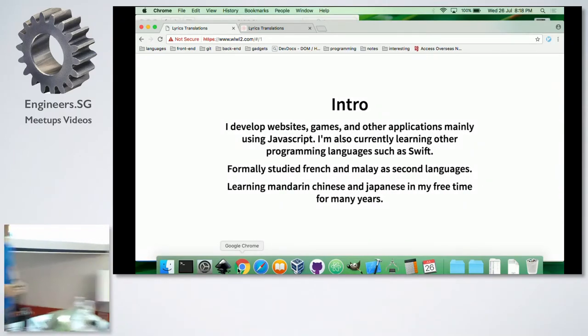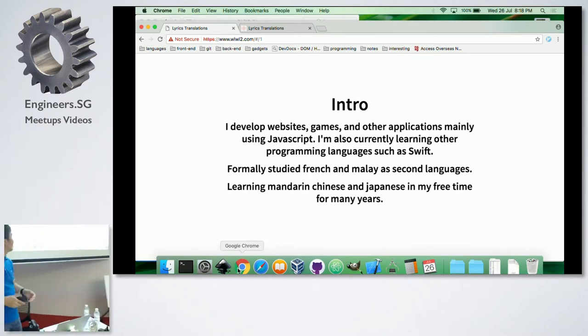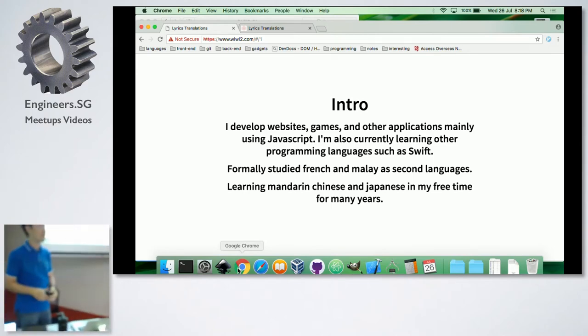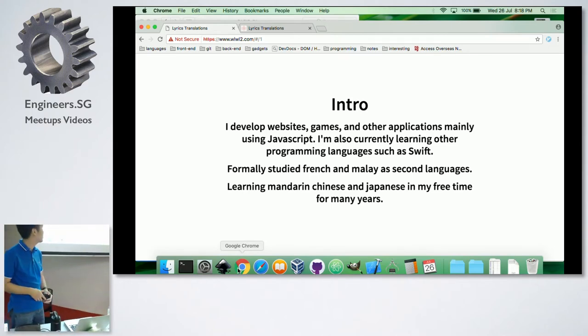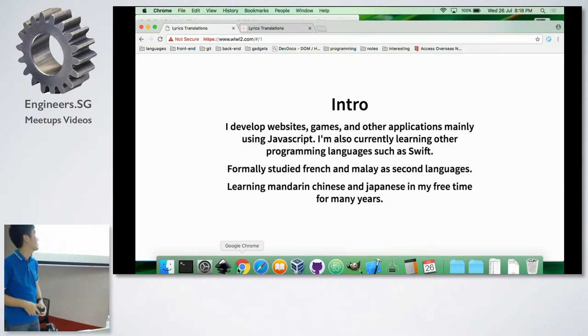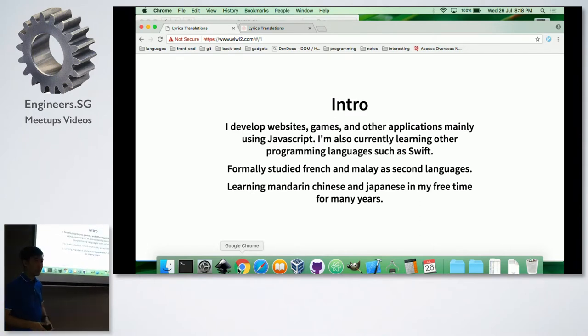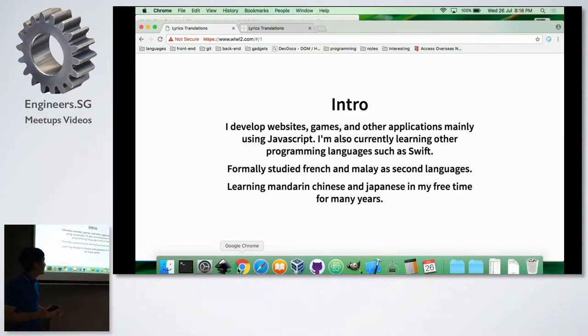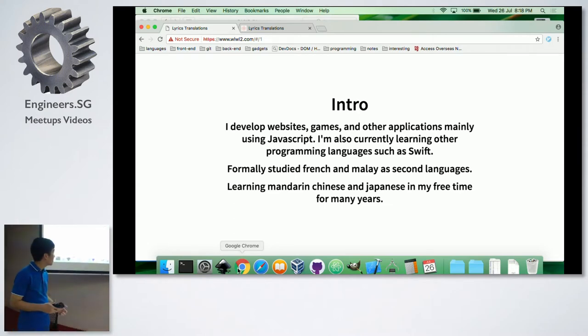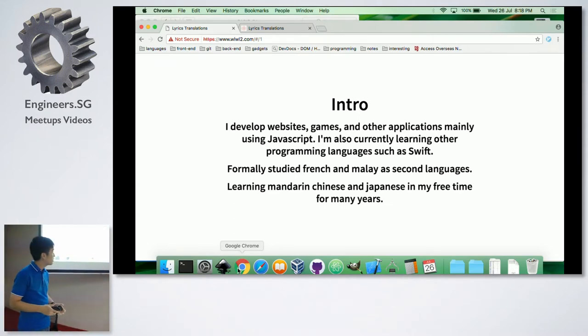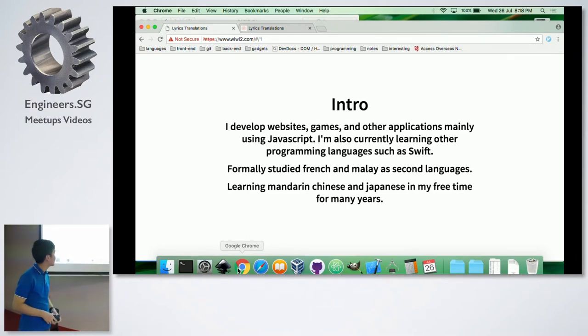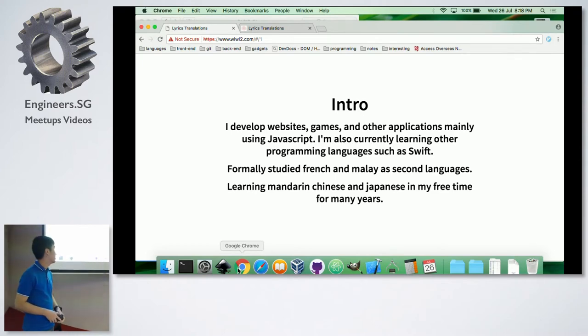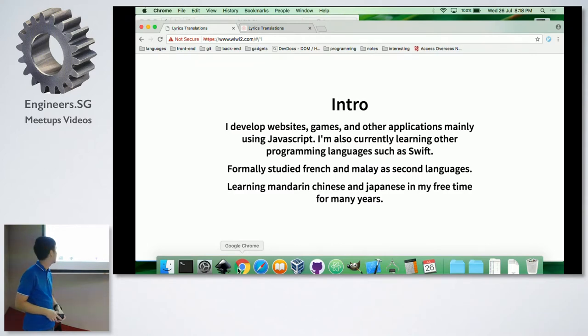I developed a bit of an introduction and background. I develop websites, games, and other applications mainly using JavaScript. I'm also learning other programming languages such as Swift. I formally studied French and Malay as second languages, and I'm learning Mandarin Chinese and Japanese. Currently, I've been learning that for many years already.